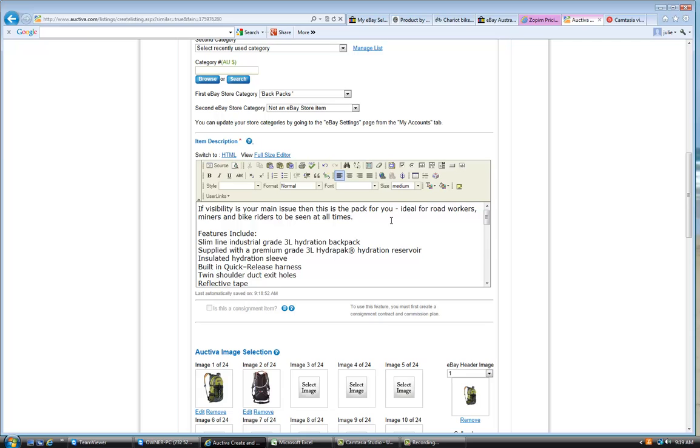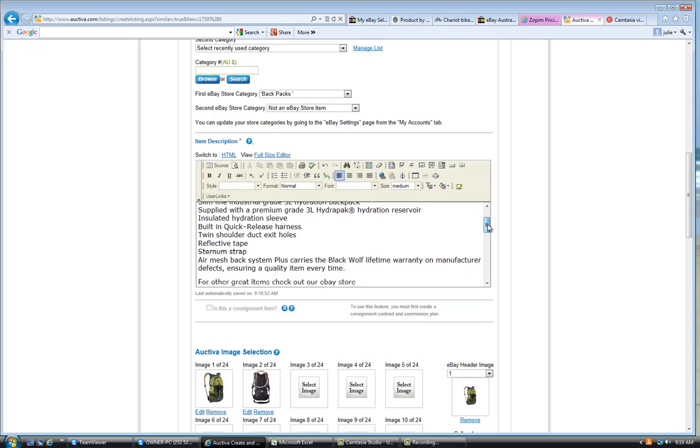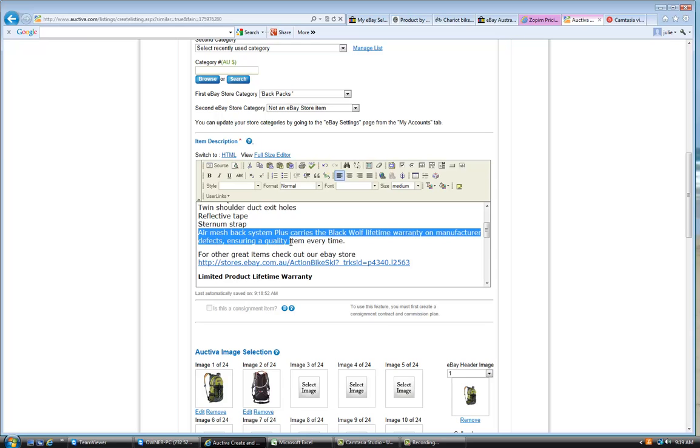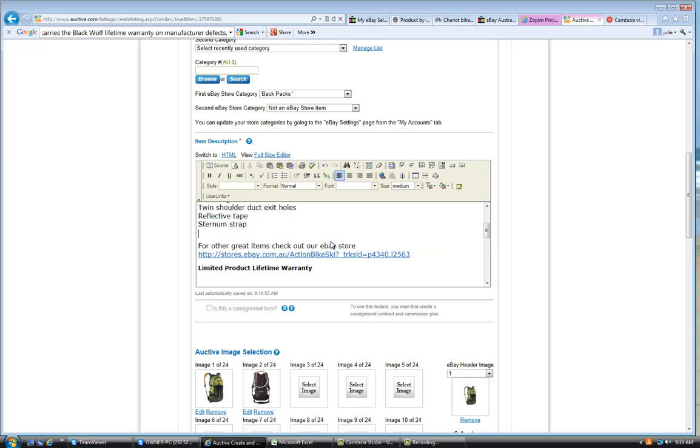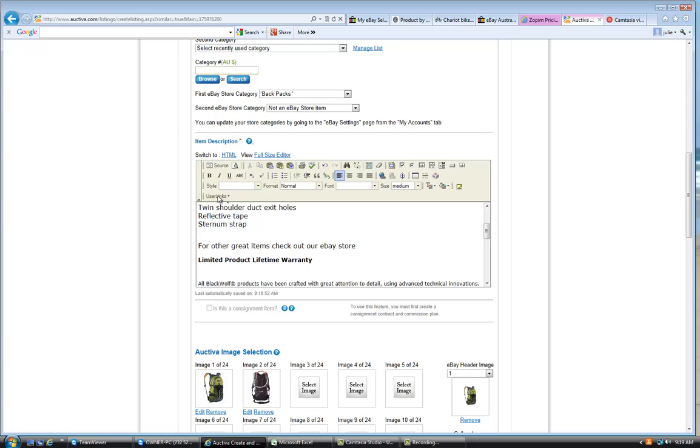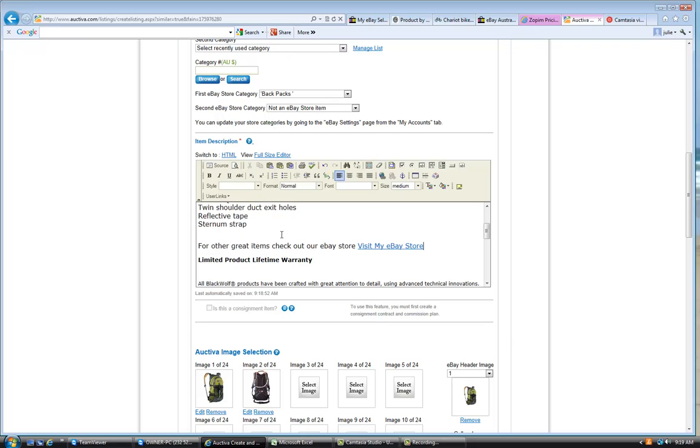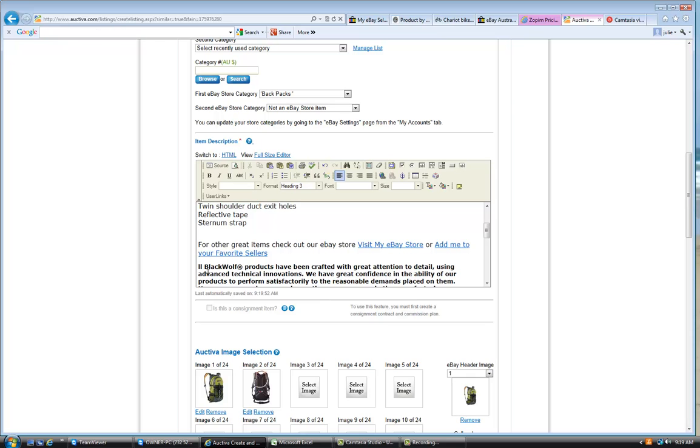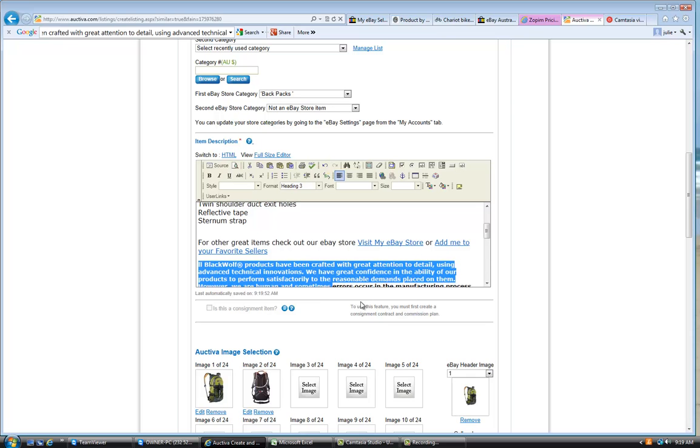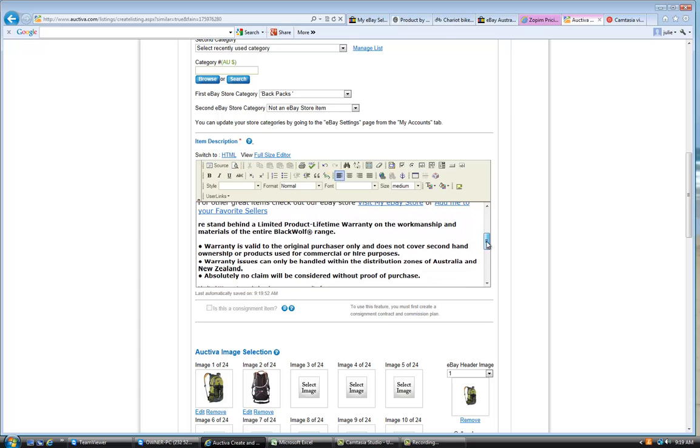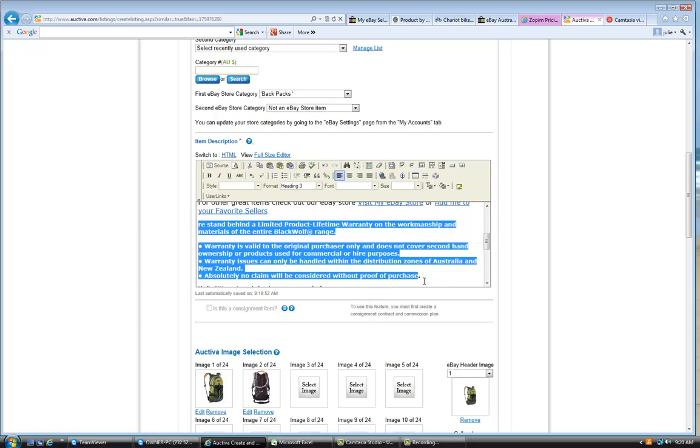and bike riders to be seen at all times. So, we're actually not saying too much, but we're actually solving the problems for people that they may have. So, we've already put this thing in here. Just be careful to make sure that you take out all the other information from the other listing. The other thing I always want to do is make sure we say, Visit our eBay store, or Add me to your favourite sellers. Let's get rid of all this stuff from all the Black Wolf stuff that was on here before.